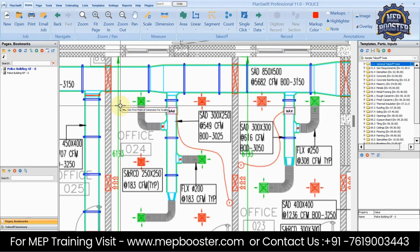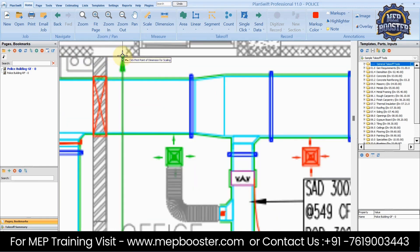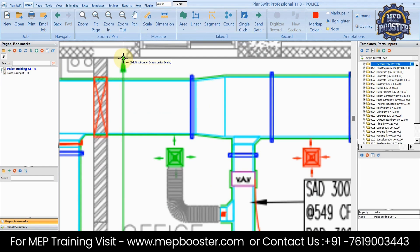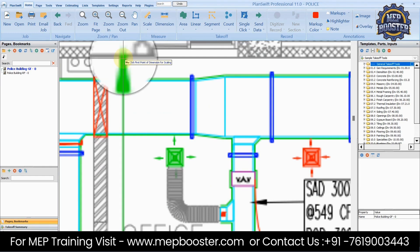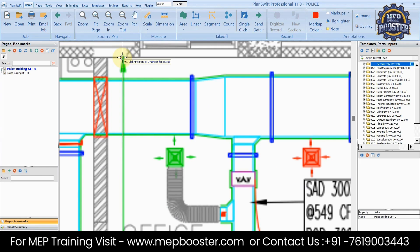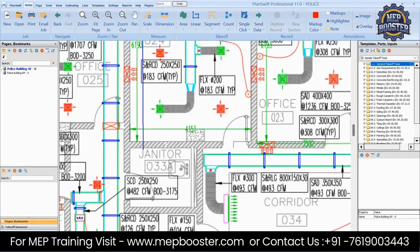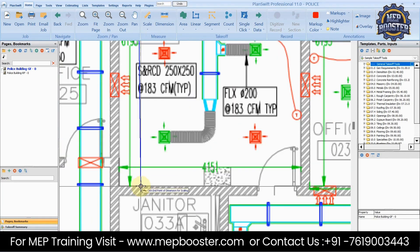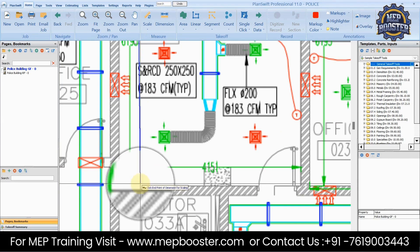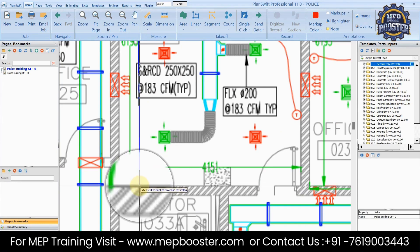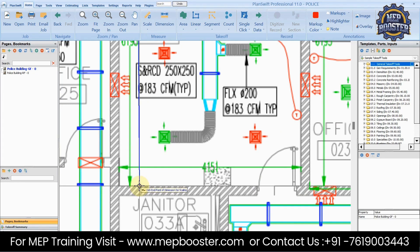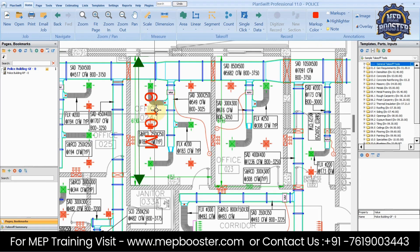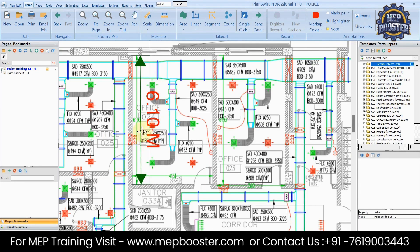Now click the first point of the dimension for scaling. If you want to select an exact point, type 'M' to snap to it. I'm measuring from the bottom of the wall straight up to the top. See, it now shows the dimension as 6.1 meters.